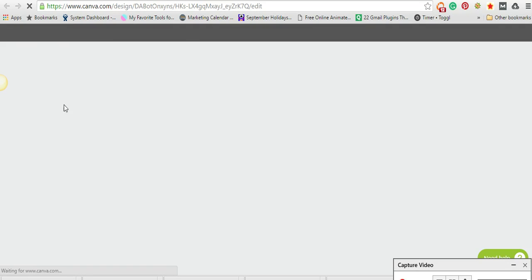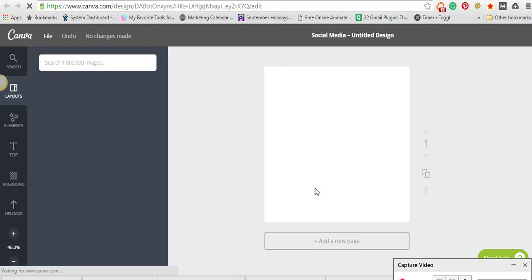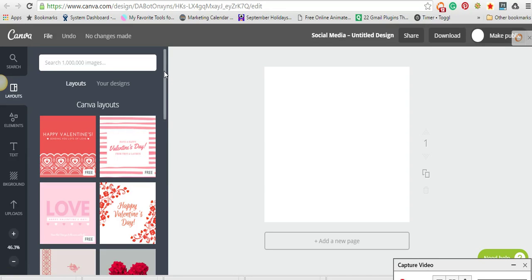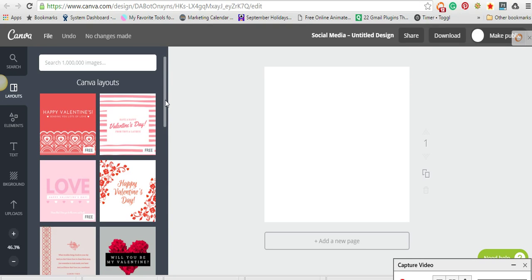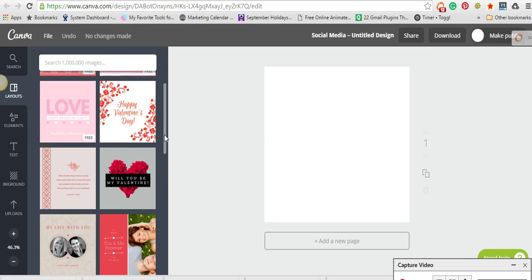It'll bring you to a page that looks like this. You'll see your designs right here, and on this side they do a really good job of always having a fun theme available that you can use. All these you'll see are free, which is kind of cool because they're always great designs.